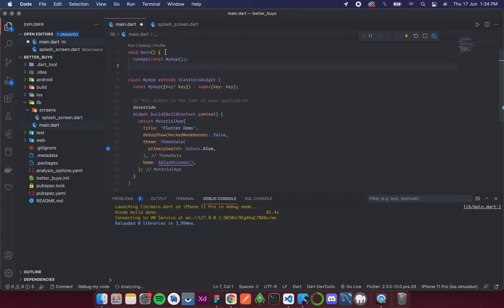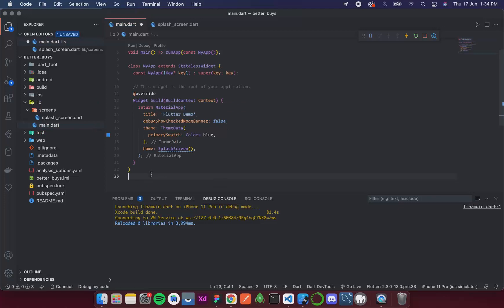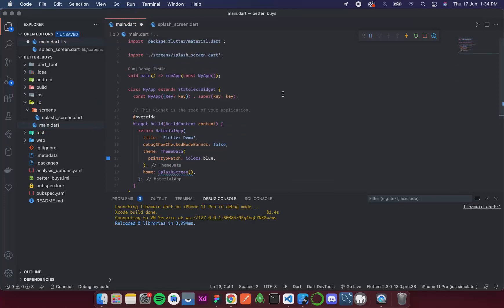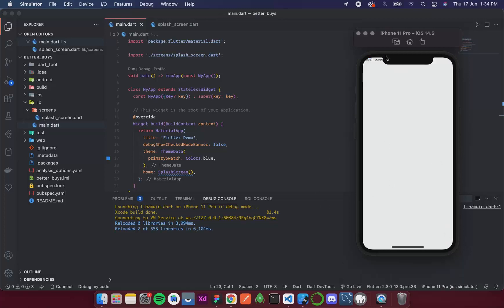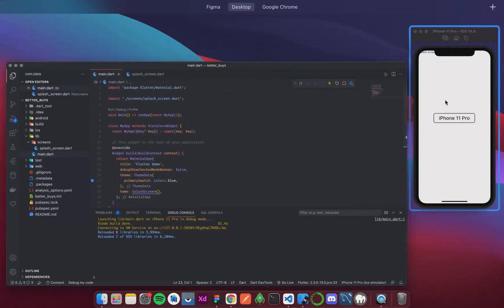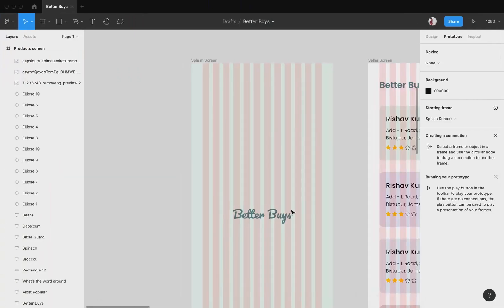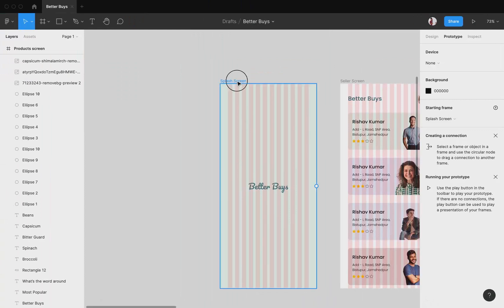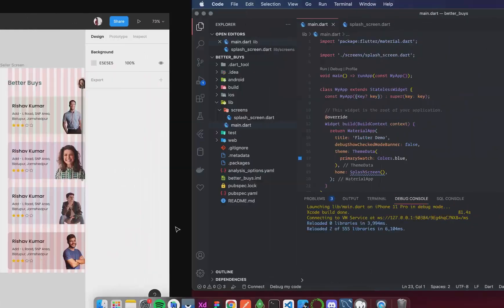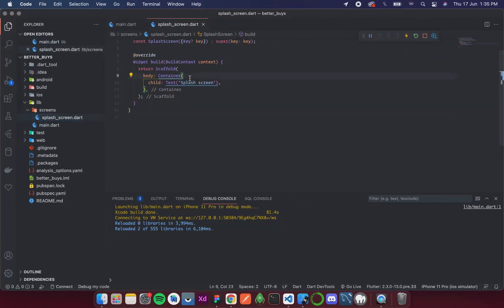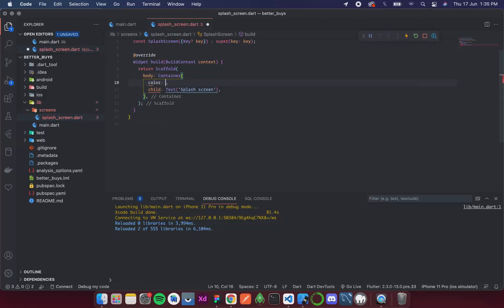I'll use an arrow operator in the build method, which is better practice and also recommended. After saving, we can see 'Splash Screen' appearing, though it's in the top left near the notch — that's not an issue for now. Let's go back to the design in Figma to get the background color.